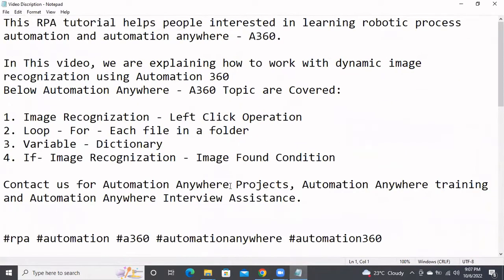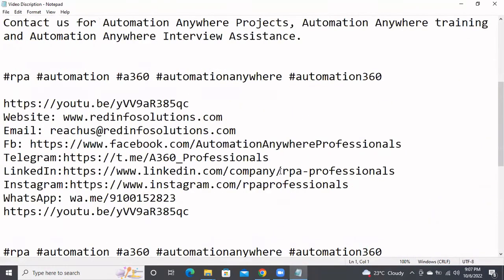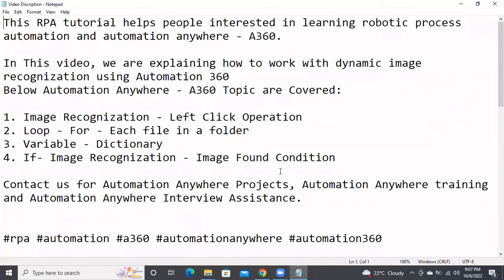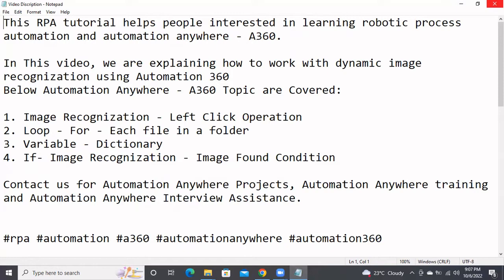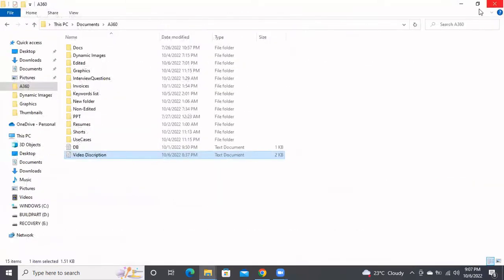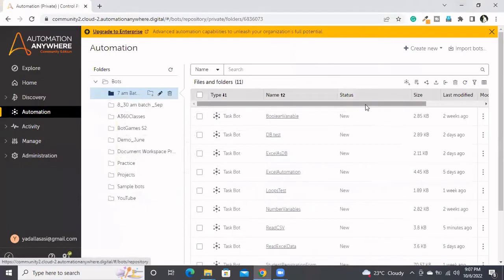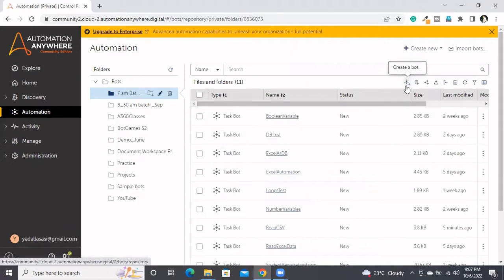In today's session we'll be discussing how to read this text file. Reading a text file is similar to reading a CSV file, only small configuration changes will be there. If you're not sure about CSV, you can refer to the previous video as well. Now I will show you how to automate this text file.